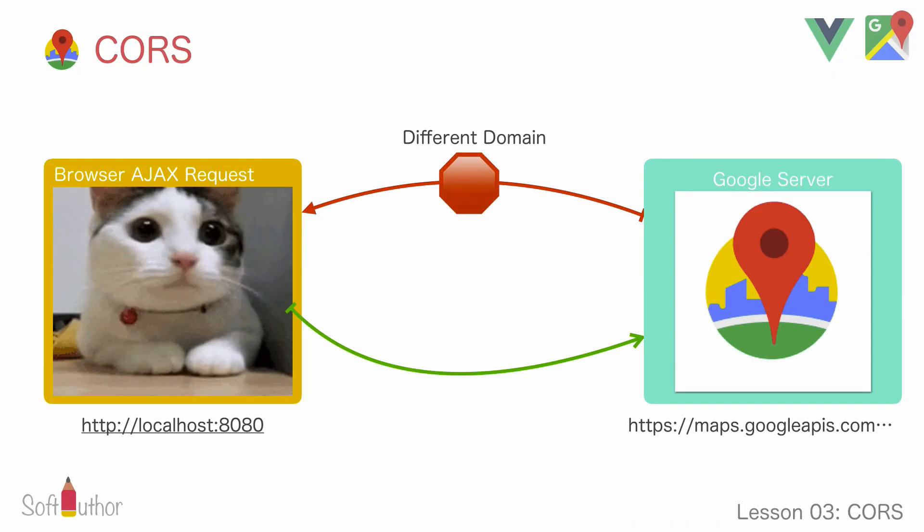Well, the browser is blocking the response from the Google server API saying that the output response object does not have an appropriate header to let the browser be okay with getting data from a different domain. So why is that?